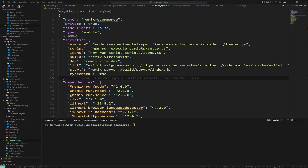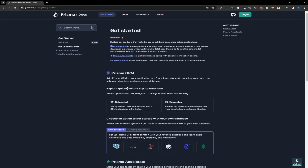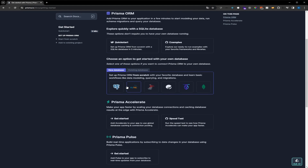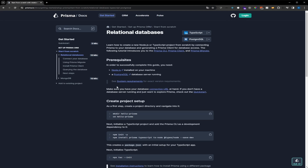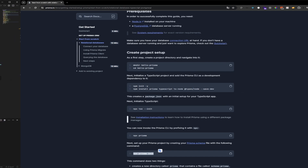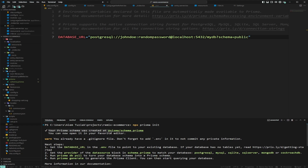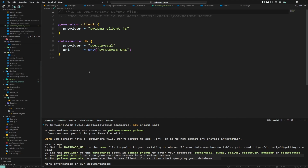The first thing we're going to do is go to the Prisma website and click on 'Get Started'. It has a get started section that explains how to set it up. We're going to be working with Postgres, so we click that. The first thing we need from the docs is the command — `npx prisma init`. We copy it, go back to our project, run it, and it generates the Prisma schema. It tells us what to do next: set the database URL, set the provider in the schema.prisma file. When we open schema.prisma it's already set to Postgres, so we don't need to change anything.